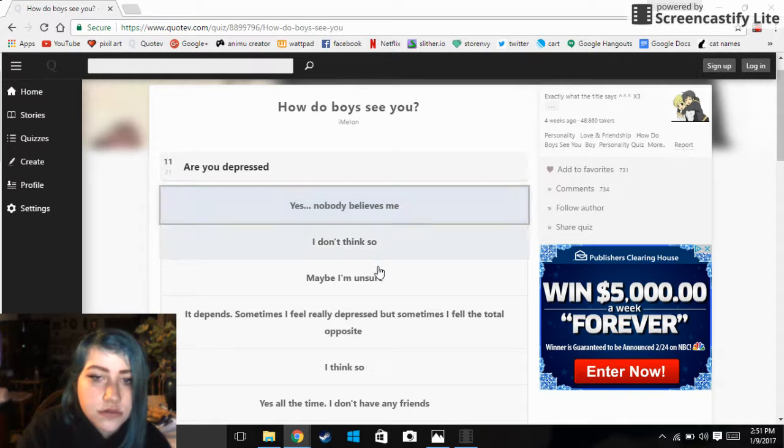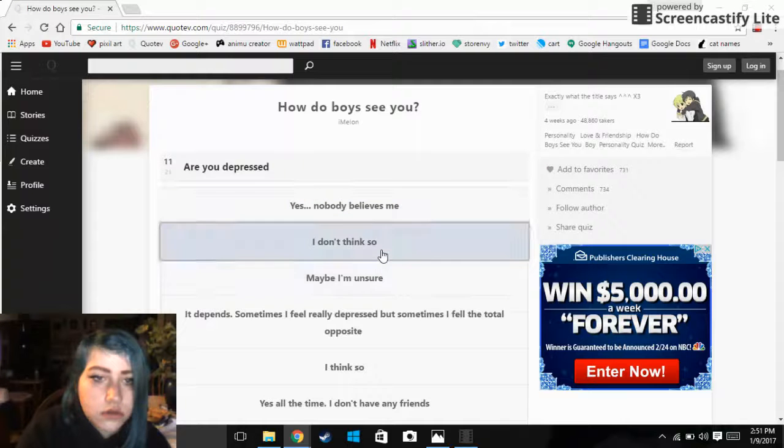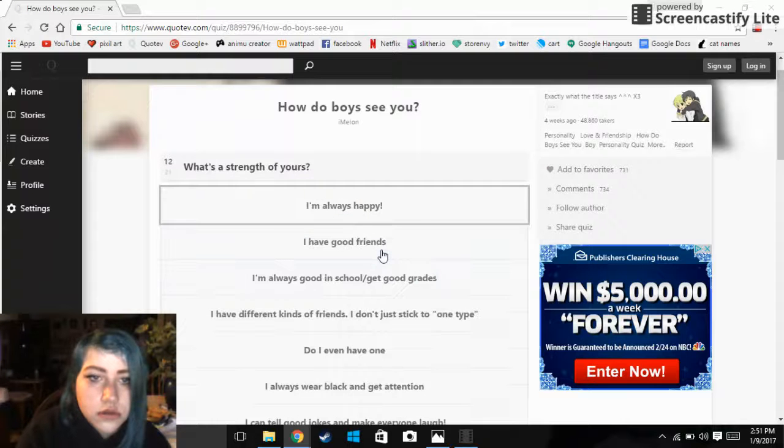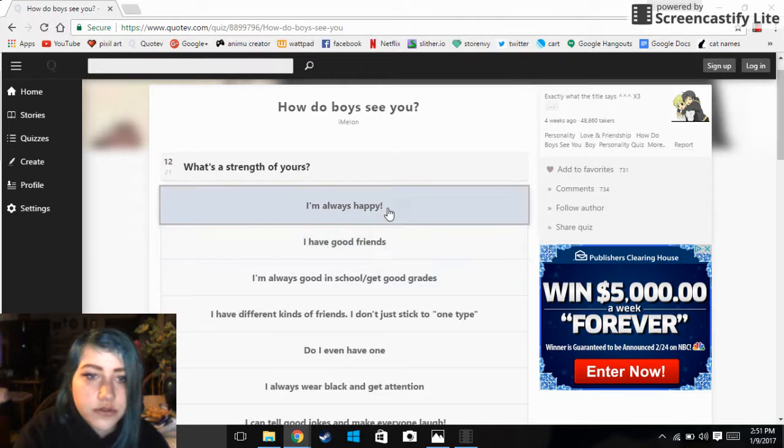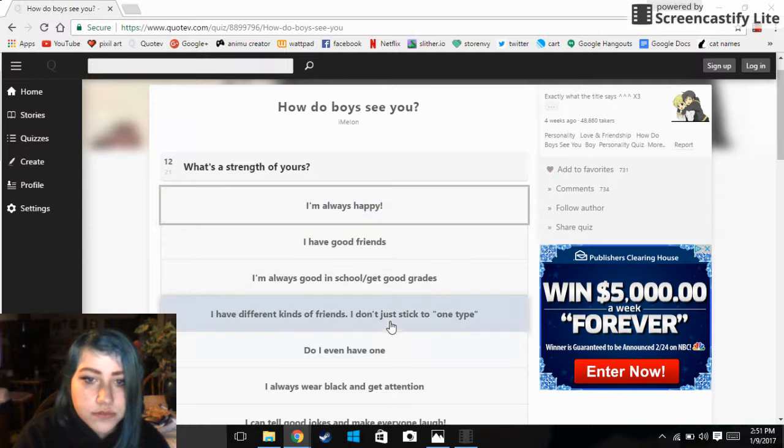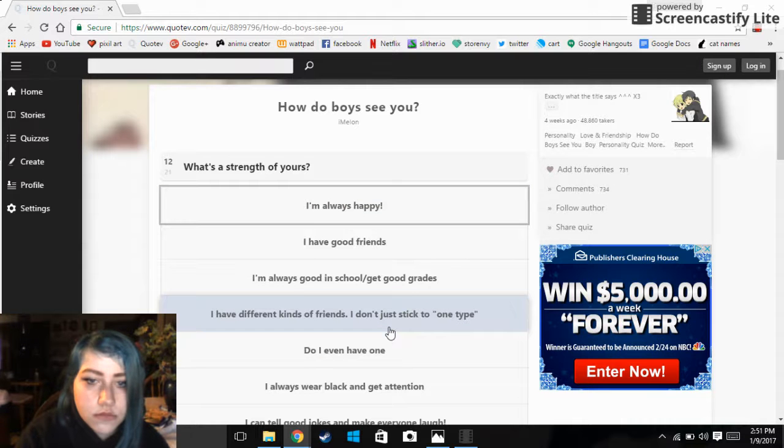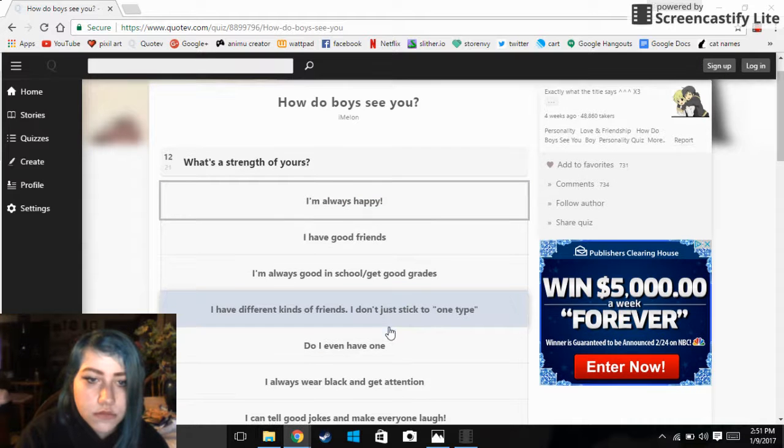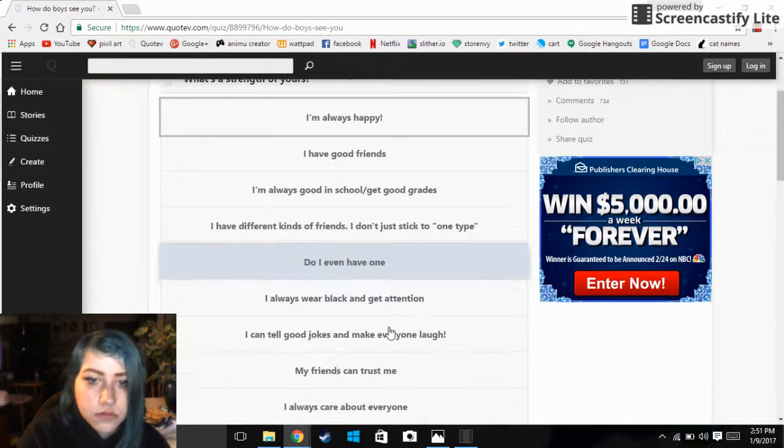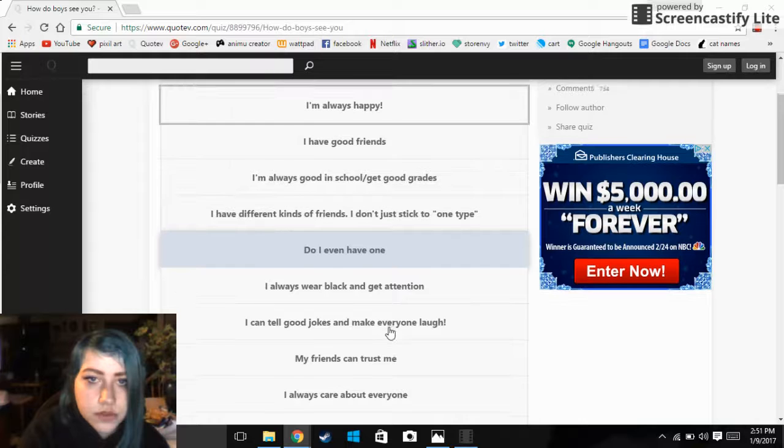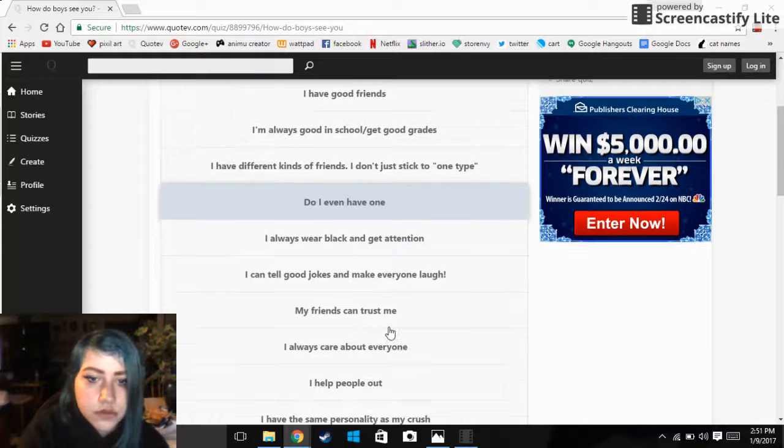Are you depressed? No. What's the strength of yours? Let's see here.